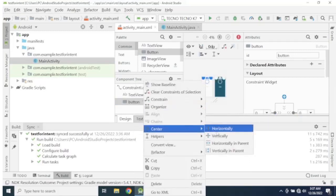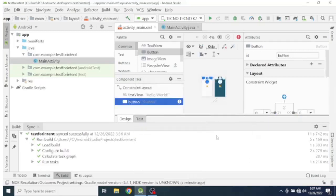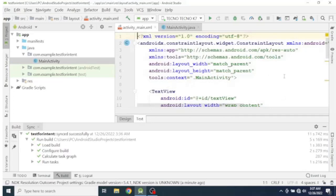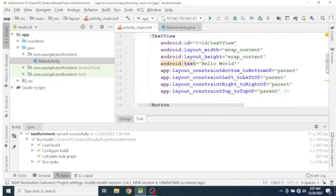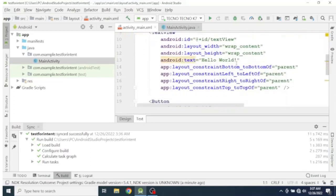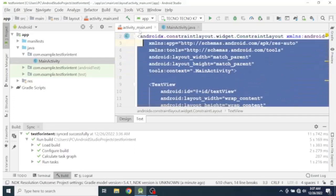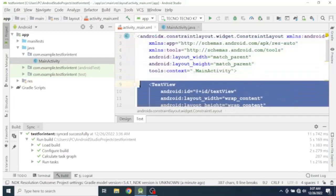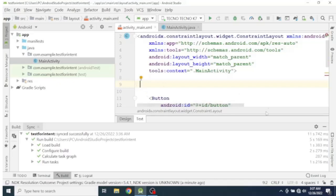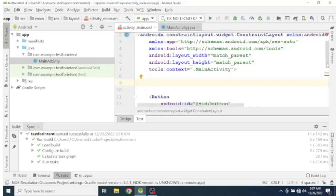And center vertically. So we have given a constraint for our button, so the error has been removed. Now let's switch to the text part. As you can see, we don't need this TextView.